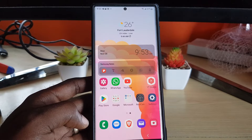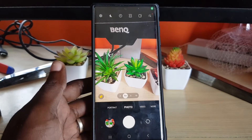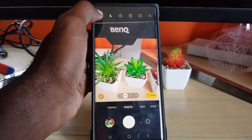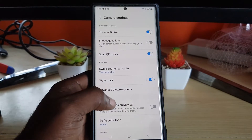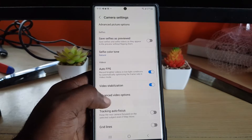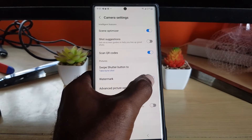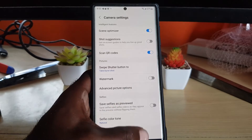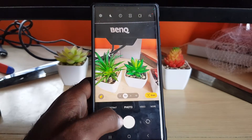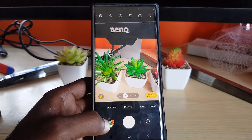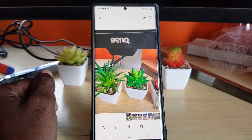So the first thing you want to do is open the camera. Once you open the camera, go ahead and hit Settings. Once you're in Settings, scroll down and search for the option that says Watermark, and go ahead and turn it off. Once you turn off the watermark, for all future pictures you snap, you'll notice that the watermark will not be there.